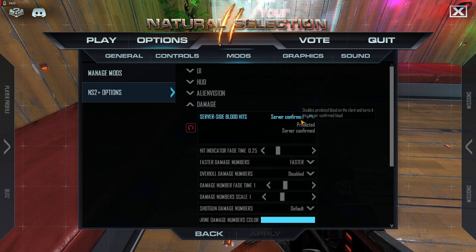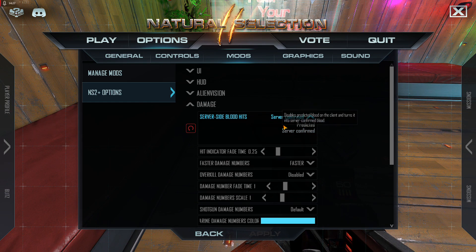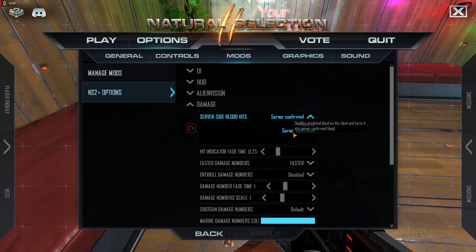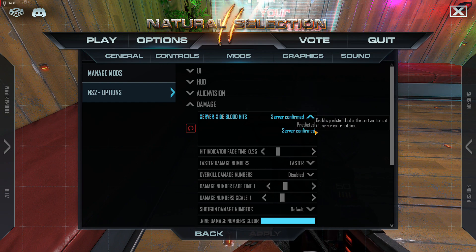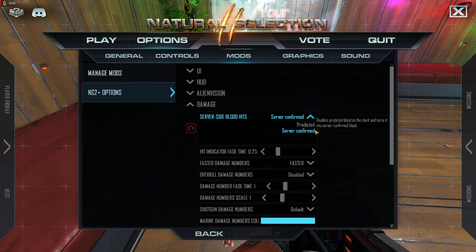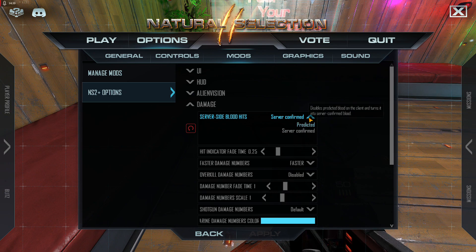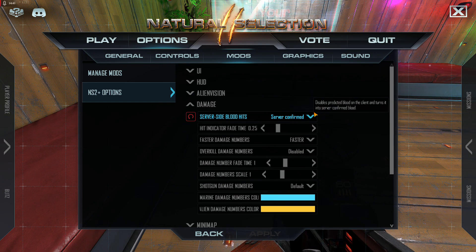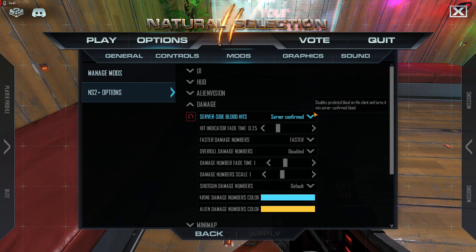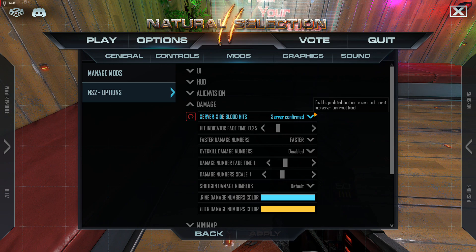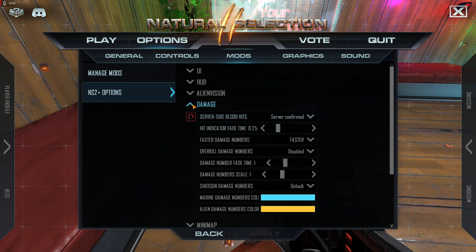Under damage, I switch server-side blood hits to server confirmed. That way it doesn't predict hits — you don't get visuals that make it seem like you got a hit when you didn't. I make sure the server actually confirms to my client when I do damage, so I'm not allowing NS2 on my computer to predict when hits land. I wait for the server to confirm it.